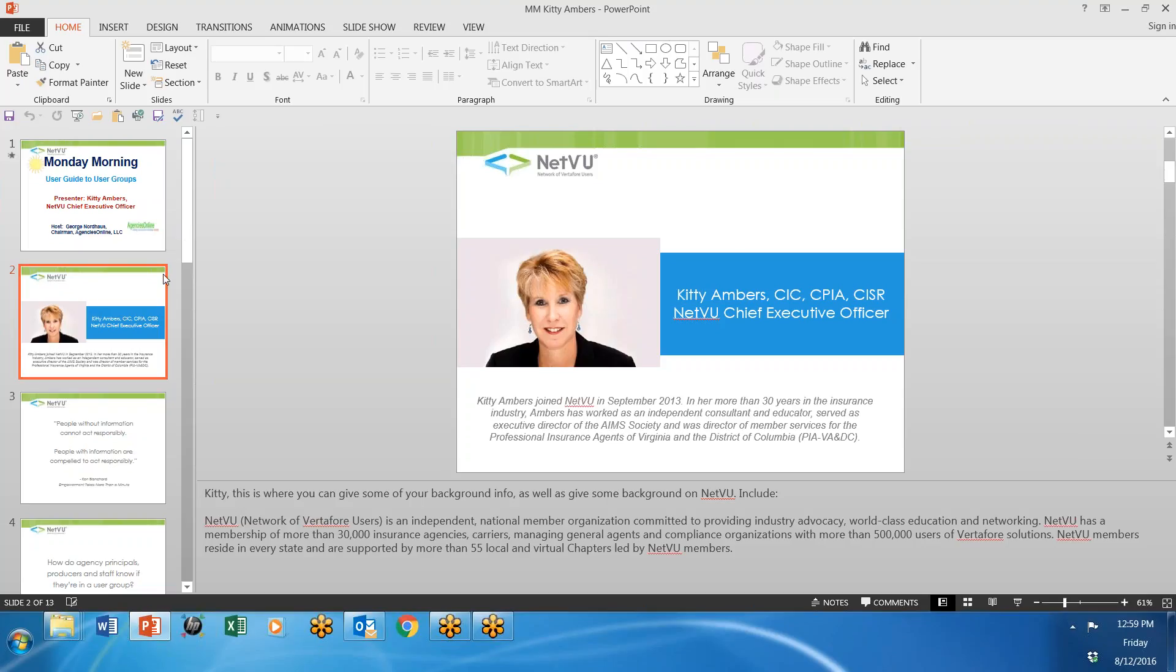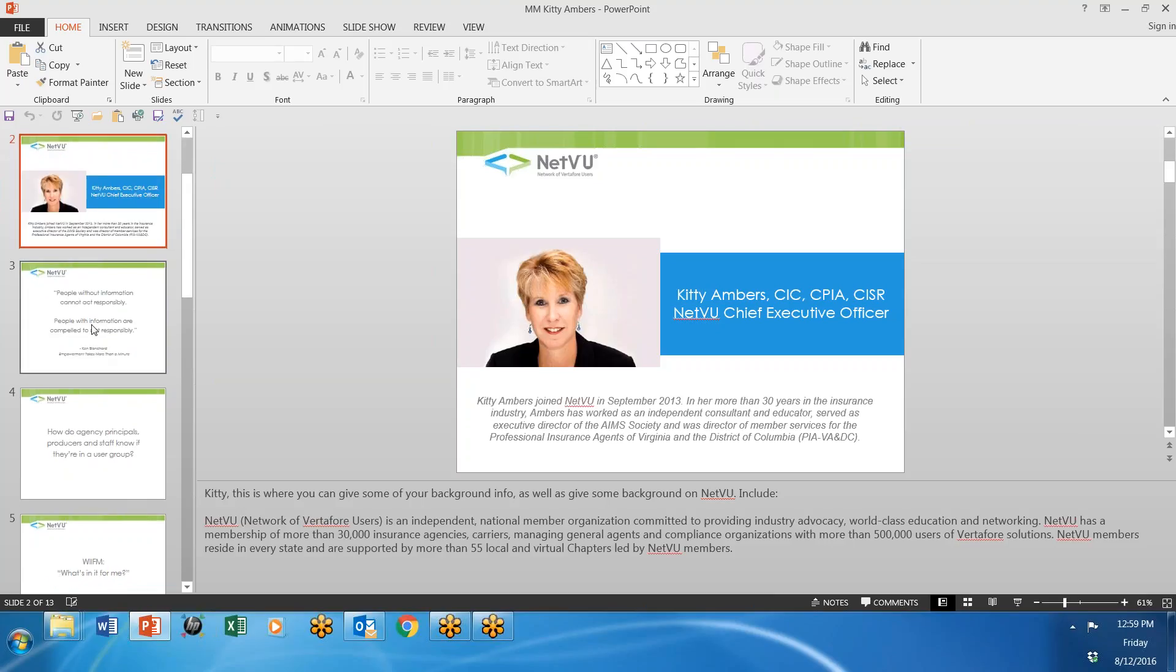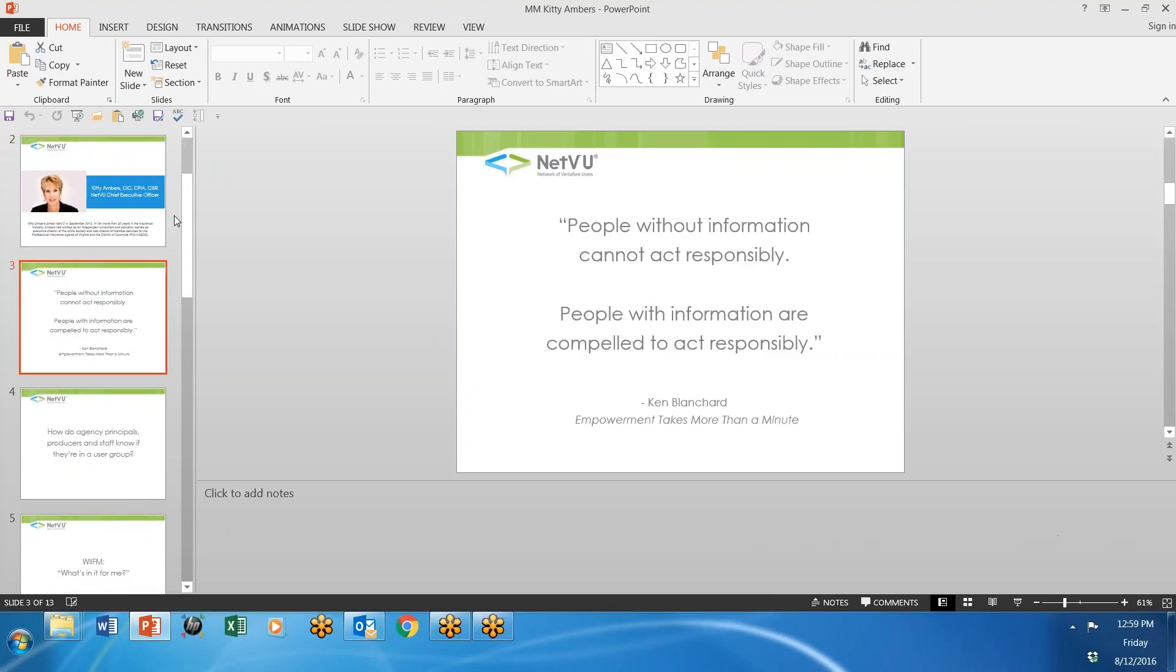But she does a nice presentation because the idea is to get people to understand what their user groups are all about. I like the way she started. She said, people without information cannot act responsibly. People with information are compelled to act responsibly. Isn't that nice? She's right.